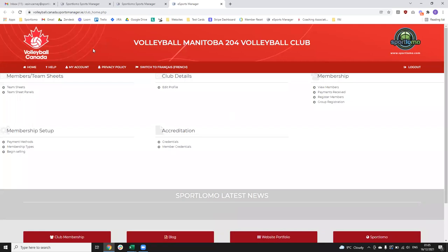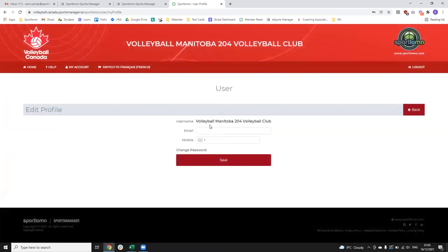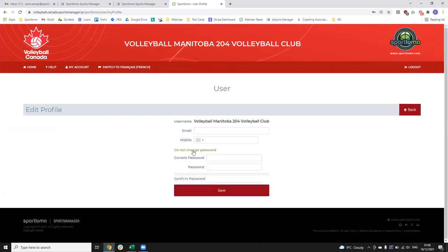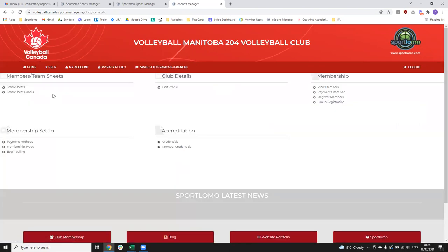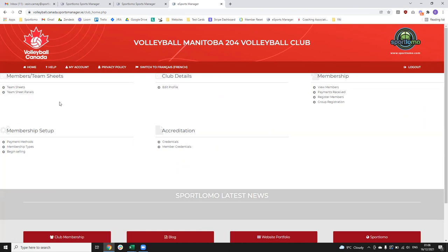If you ever need to change your password or prefer to have a different one, you can click this 'My Account' button. This will bring you in — the first bit will allow you to update the email and mobile number associated with the account. If you click the 'Change Password' button, that'll allow you to enter in the current password which is the one we've distributed to you, and then enter in your own password for a little bit more security on the site.